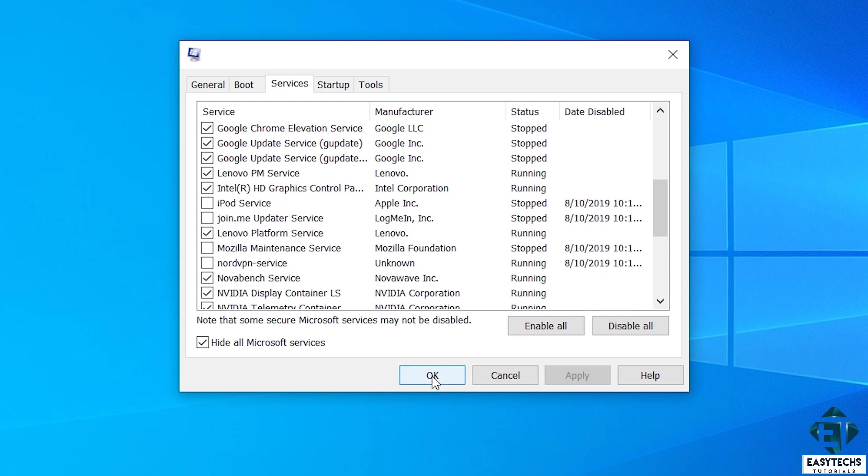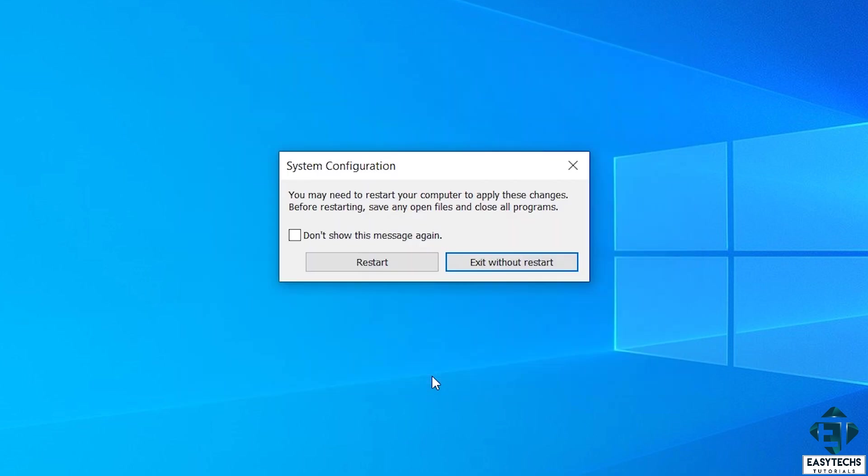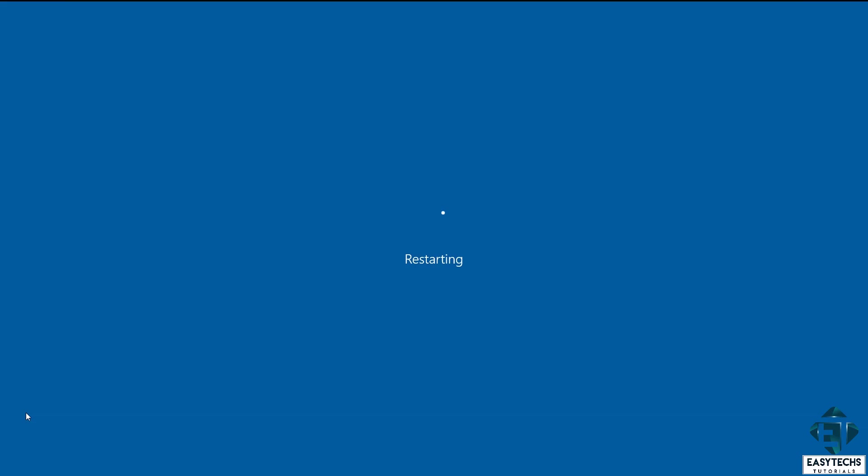Now on hitting OK, it will prompt you to restart your PC. Here you can save your work and click on restart to complete the process.